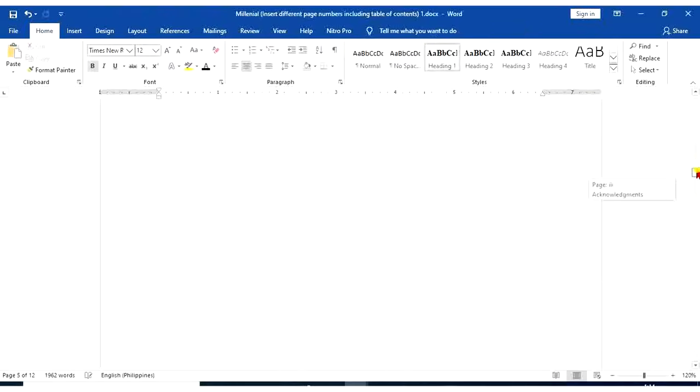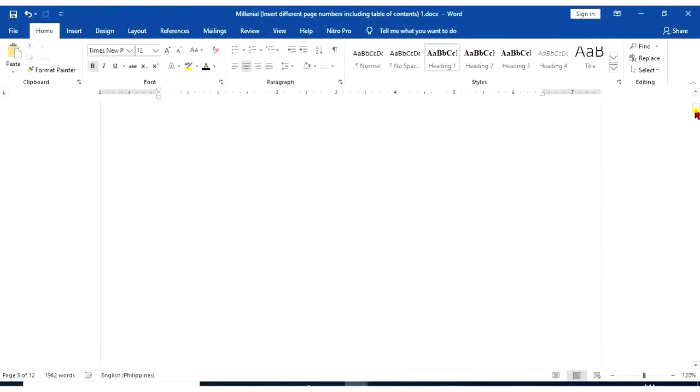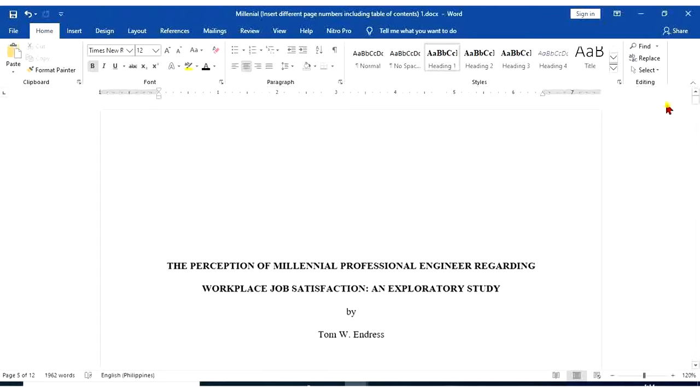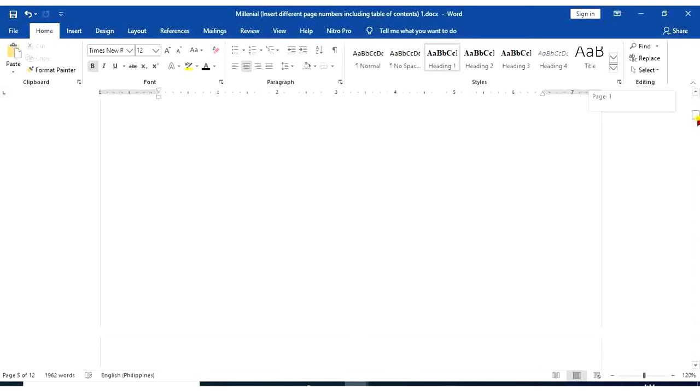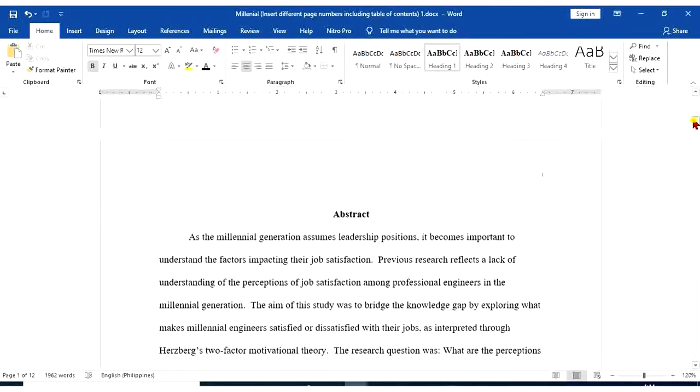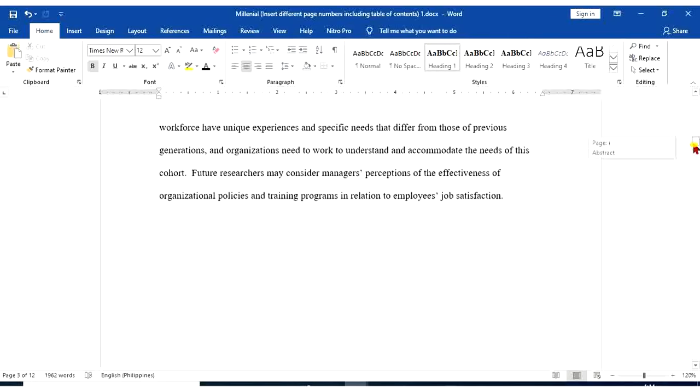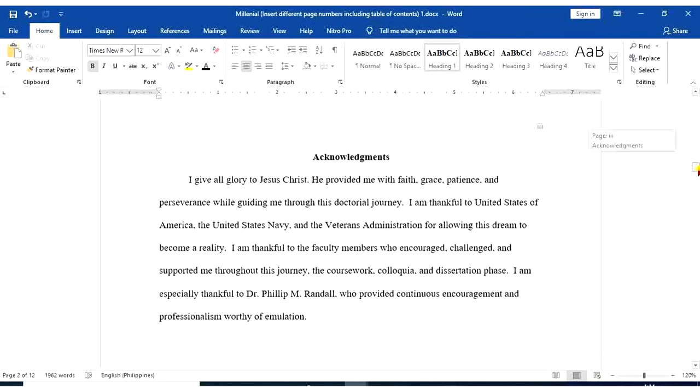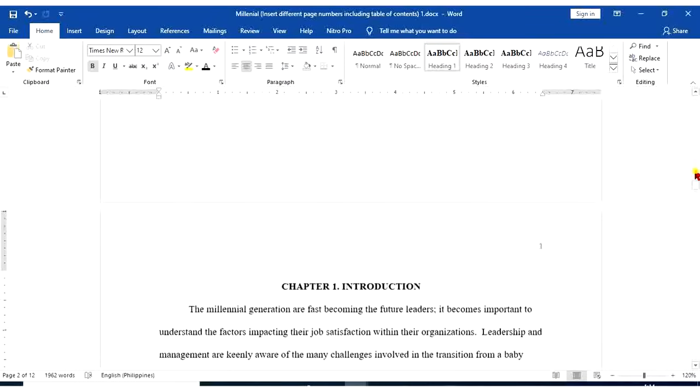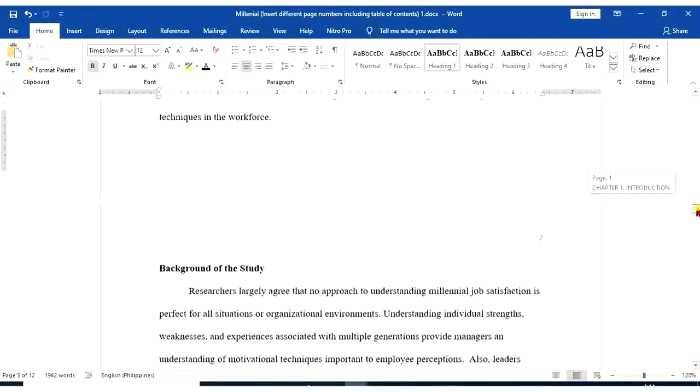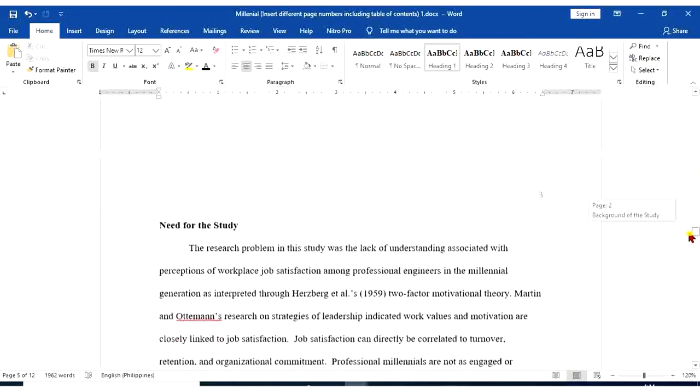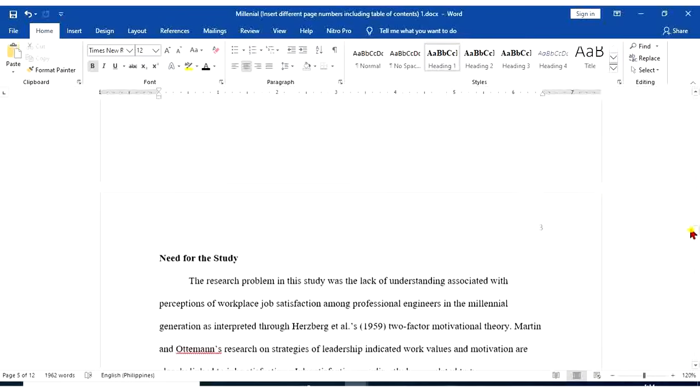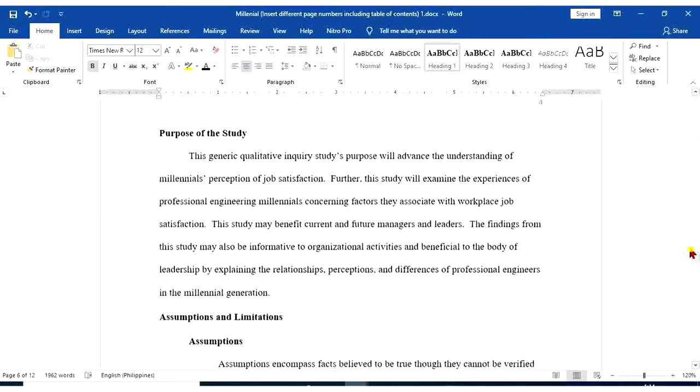Let's check our documents. Still, the first page doesn't have any page number. The second page is I. The third page is II. Then, chapter 1 introduction is 1. Next page is 2. We have 3. So on and so forth.